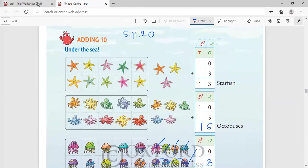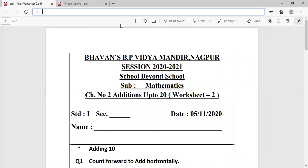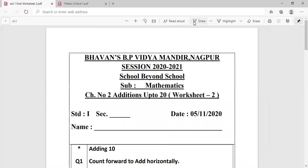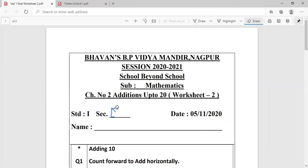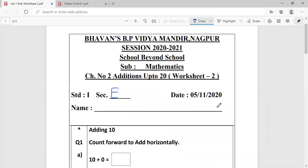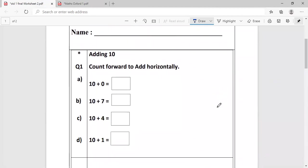We will now go ahead and solve our worksheet for the day. This is mathematics, additions up to 20. It is the second worksheet. Write the section E. And now we are also getting name space, so please mention your name on the worksheet. Because during the interaction when I will be asking you, you will have to show me the worksheet as it is completed. Okay? We move ahead. Count forward to add horizontally. What we were just doing, that is the same thing that is being asked here. I will only like to do two, and then you will do the remainder. 10 plus 0. Any number added with the number 0 gives the answer same number. So it is 10.